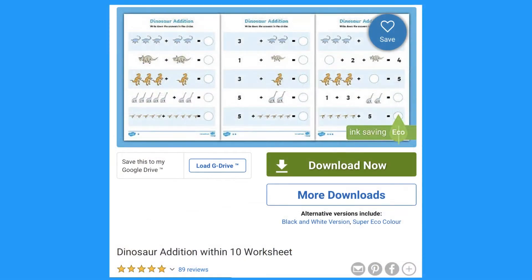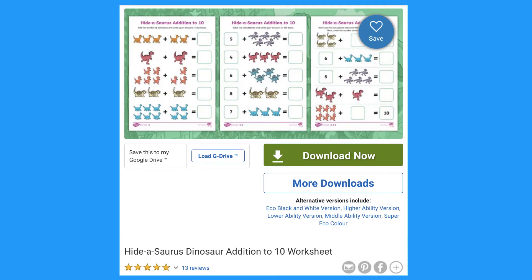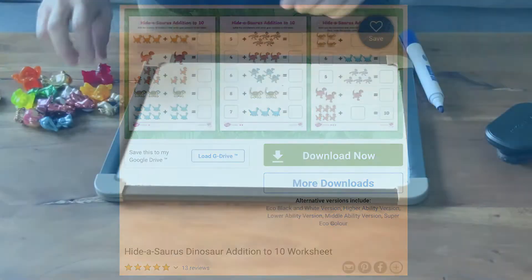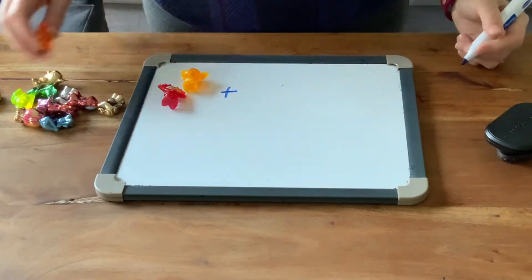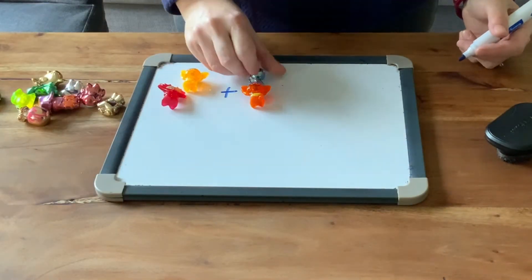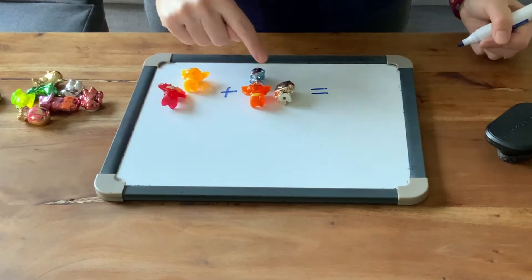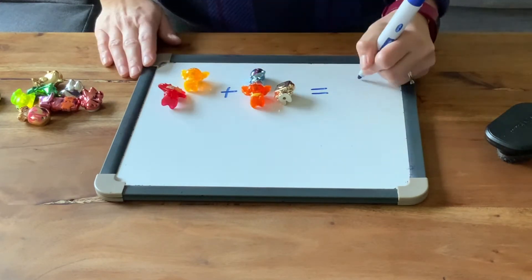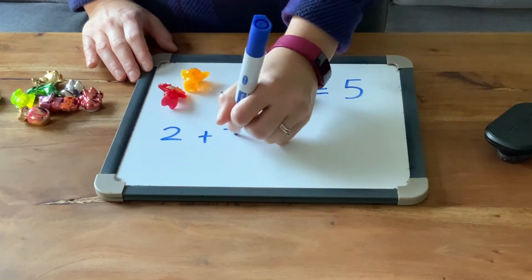Afterwards, why not try some of Twinkle's addition worksheets? Or children could make their own addition number sentences using special objects and pens. Can they write the number sentence underneath?